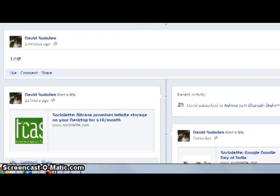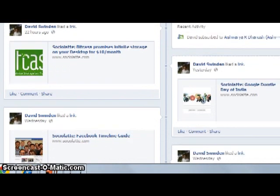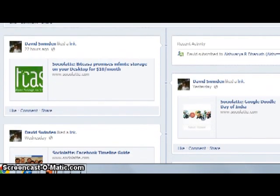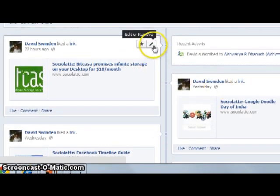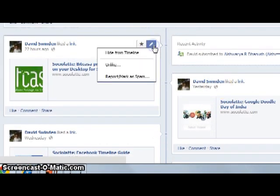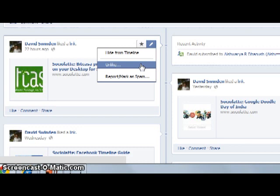I also have a couple of things that I have liked from a site. If I click on 'edit or remove,' I can unlike it — and unliking will mean it is hidden from my timeline. If I want it to appear, I can go to the activity log and from there ensure that it's available again on my timeline.